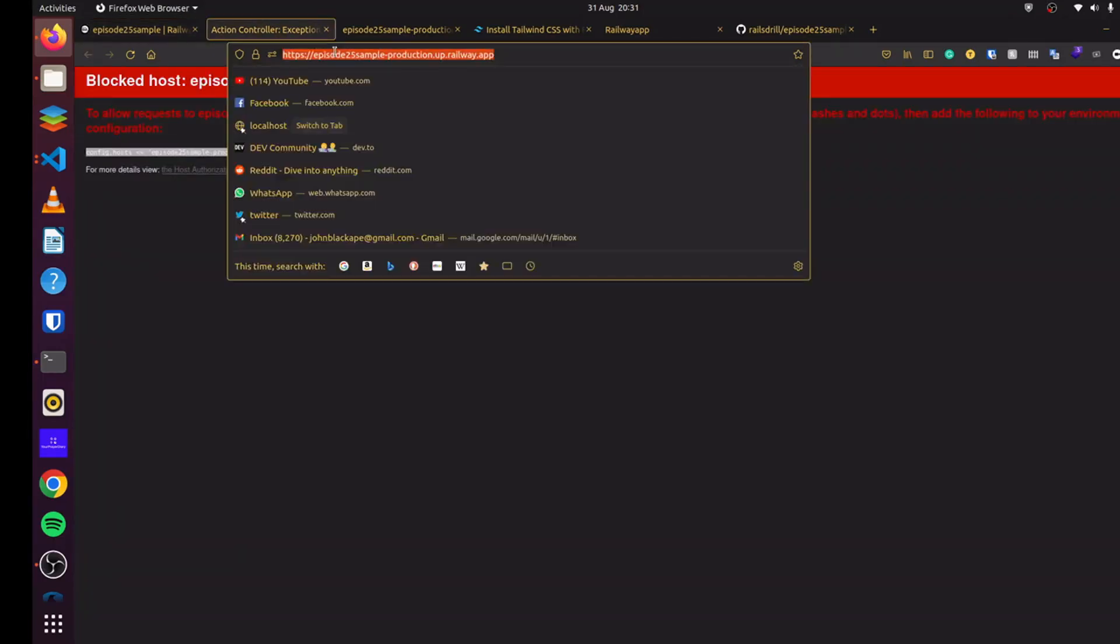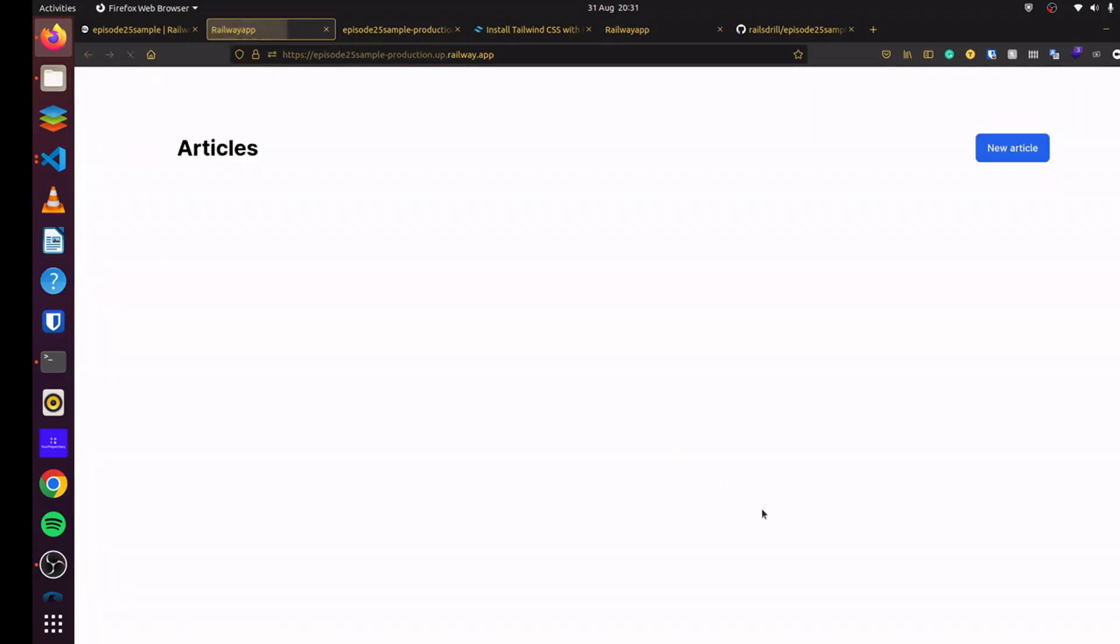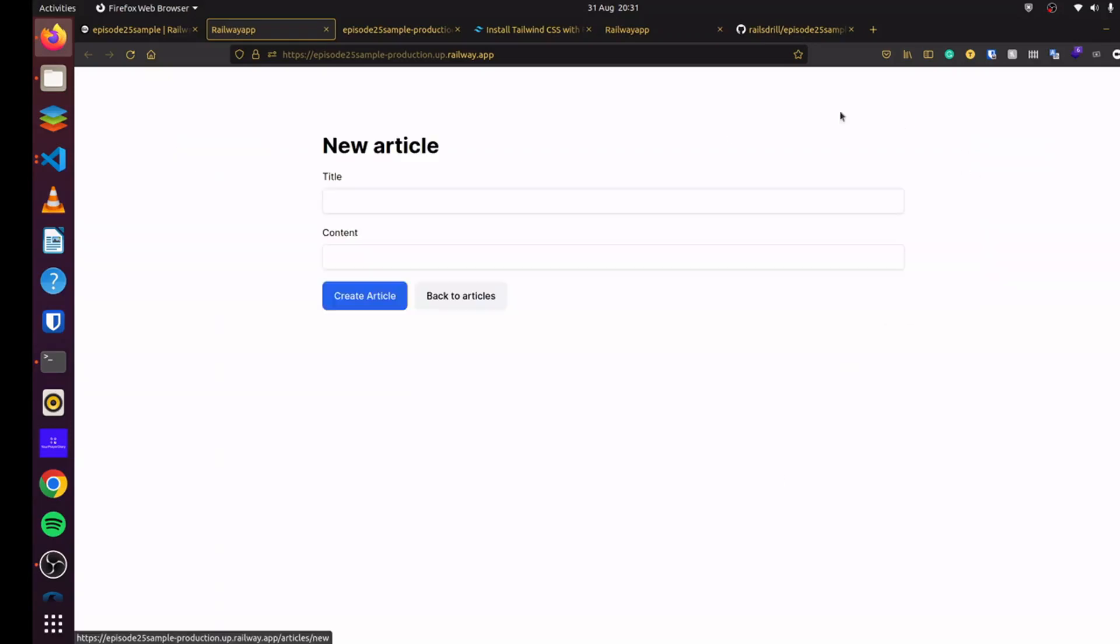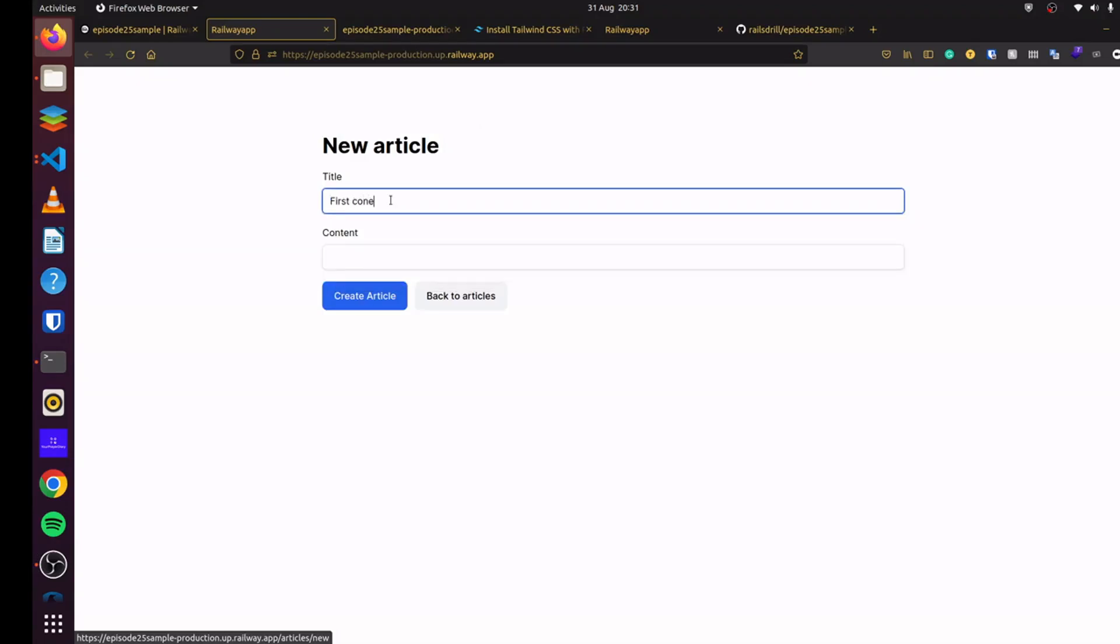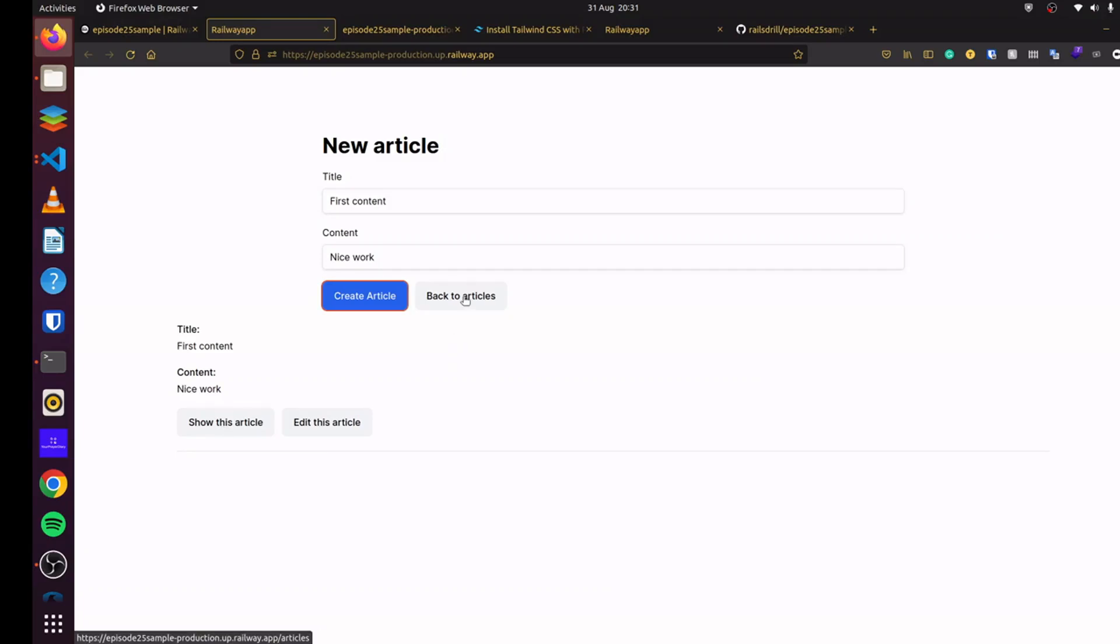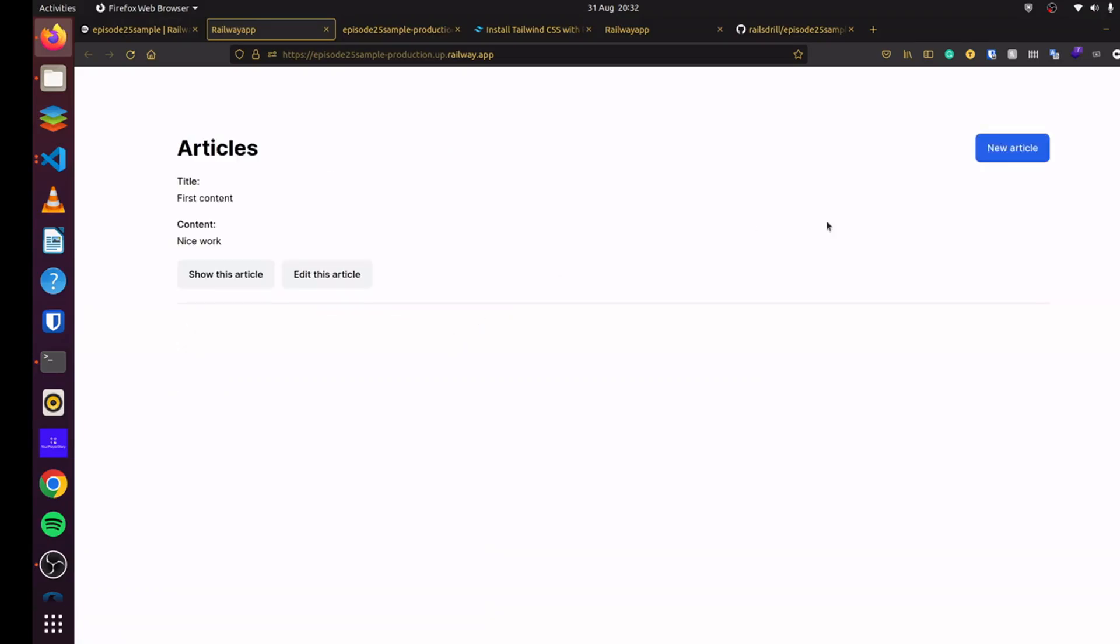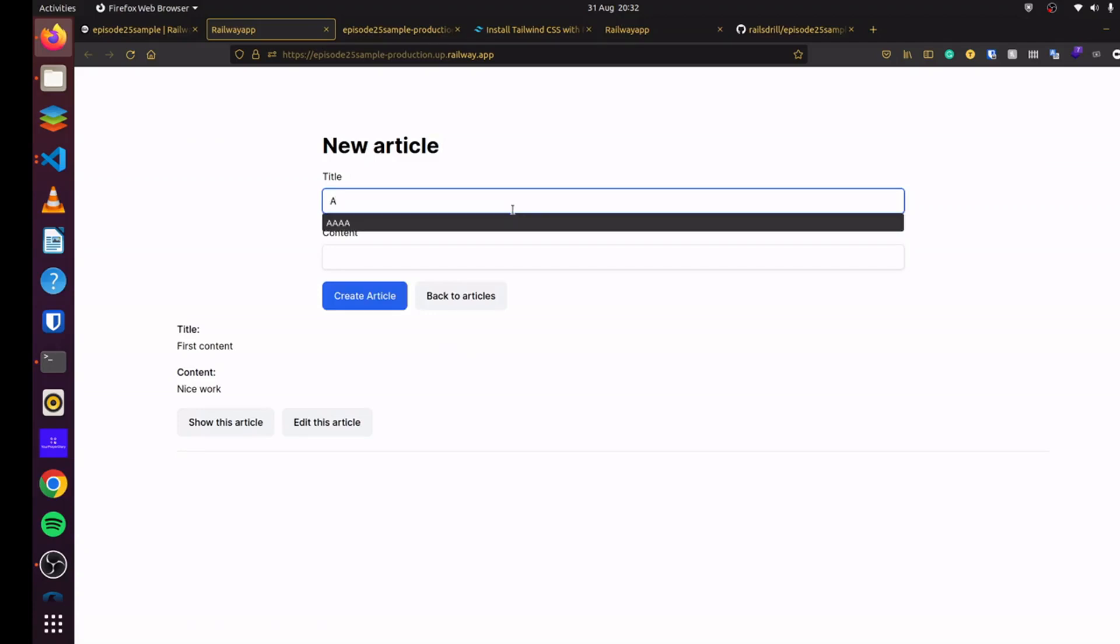Let's come back here. Let us refresh. And you can see our application is up and running now. You can see, let's try first content here. Nice work. Click on create article. You can see our application is connected to Redis. And everything works fine.